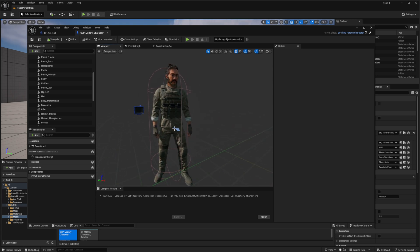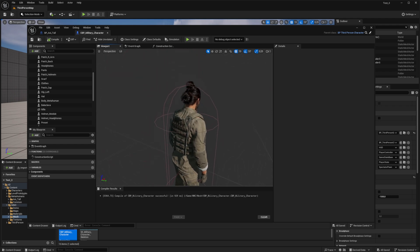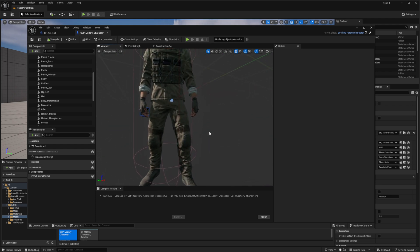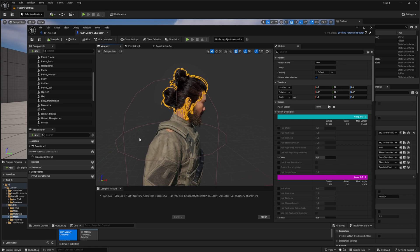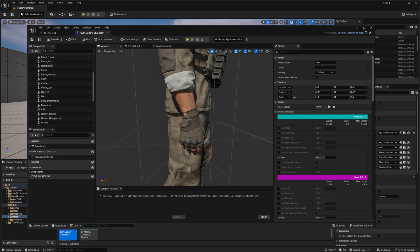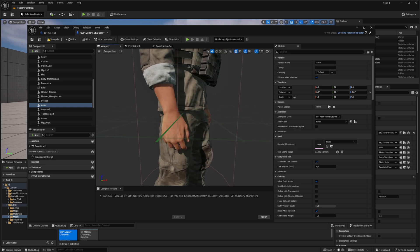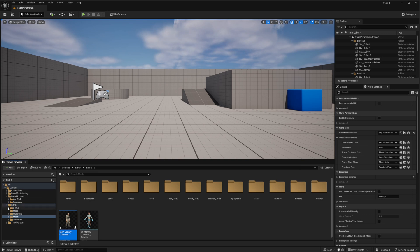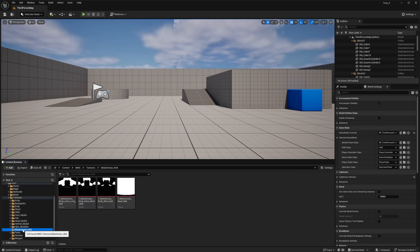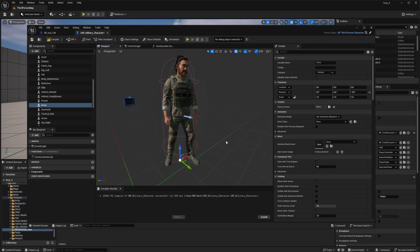Everything works well, but when we look closely at the model, we can find intersections between the body and the clothing. Let's fix it. First, we need to remove the mesh of old hands and leave only the hands of the MetaHuman. Second, in order to hide the body parts of the MetaHuman that should be under the clothes, I recommend using alpha transparency maps of the material. Let's insert the alpha maps into the MetaHuman body material.